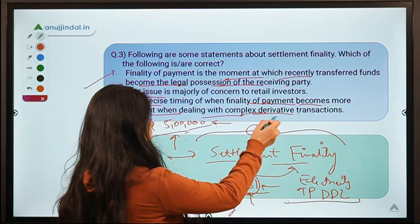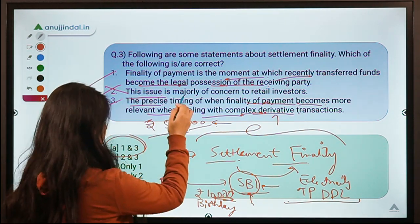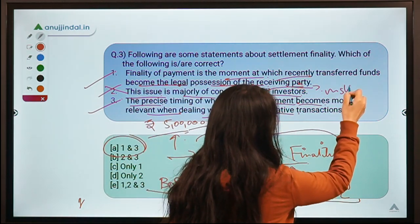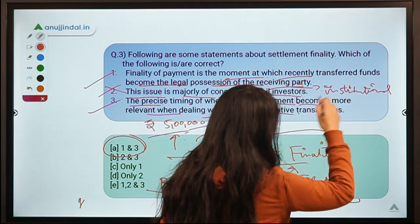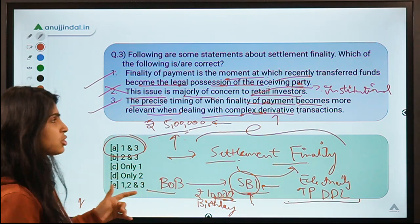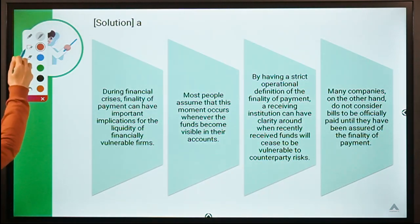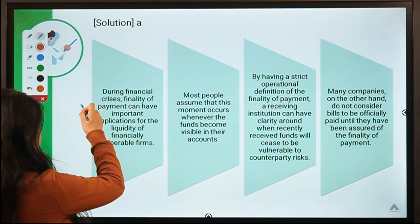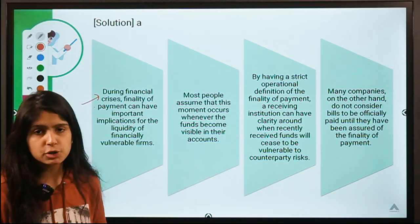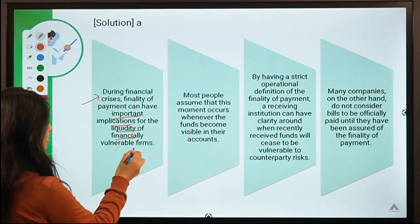When dealing in complex financial structures like derivatives, settlement finality becomes more important. Statement 2 is not correct because it says the issue is majorly of concern to retail investors. The correct statement should be that it is of more concern to institutional investors, since the amounts they deal with are very large. Institutional investors make huge payments and if they get stuck, they face serious trouble — especially during financial crisis when companies are financially vulnerable.